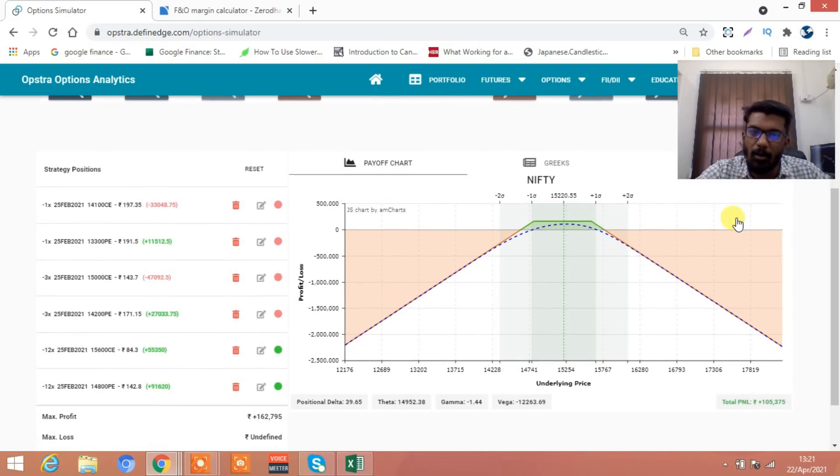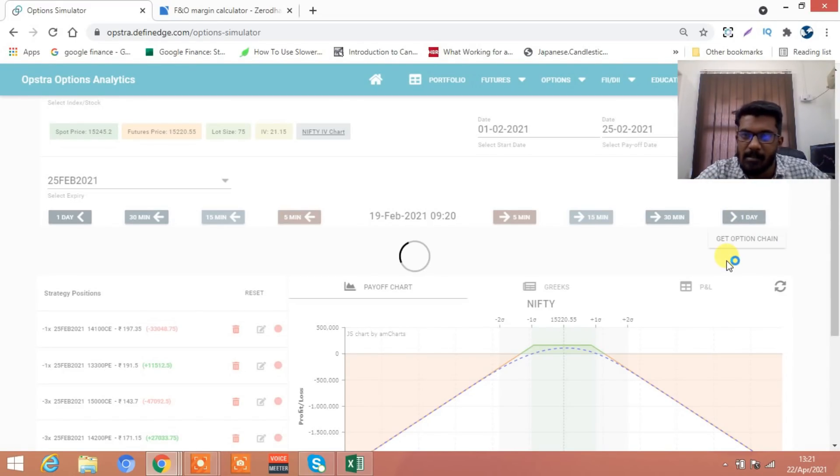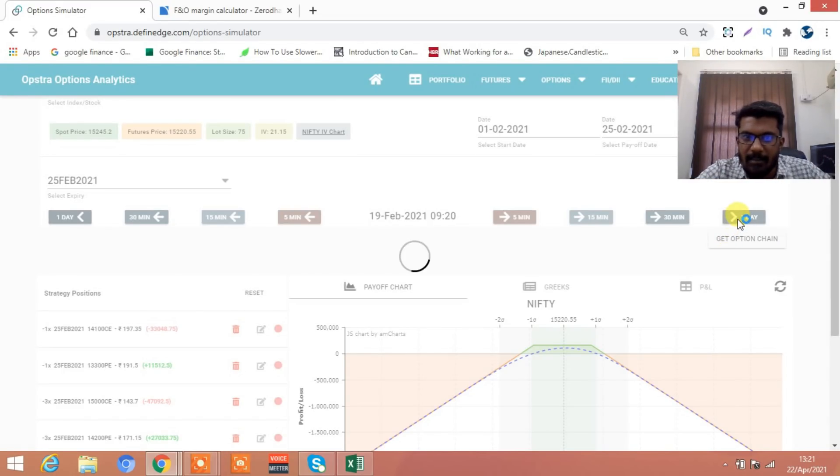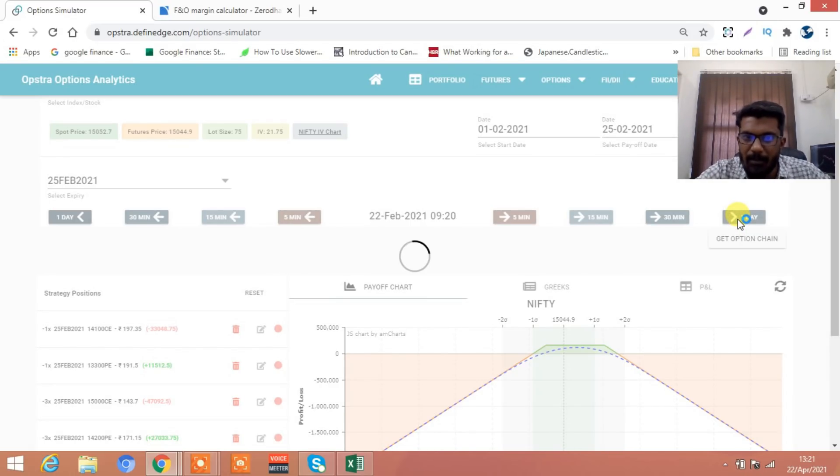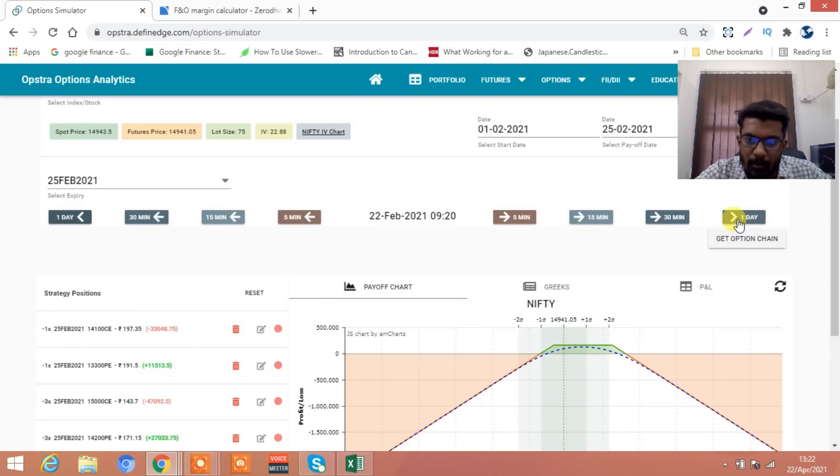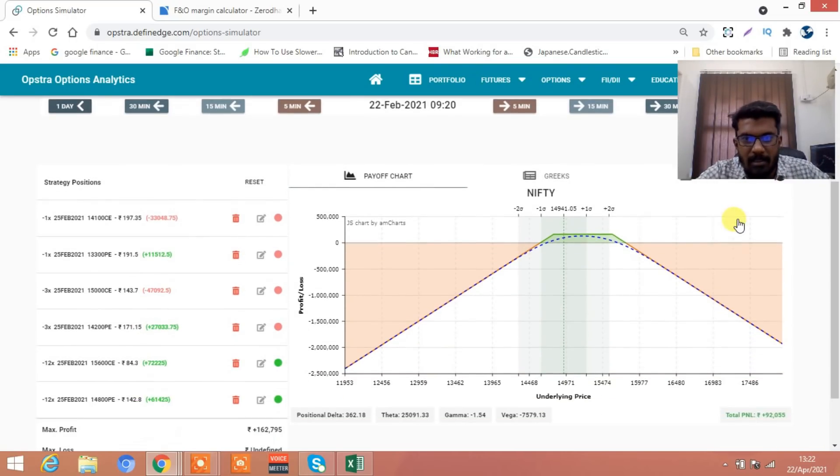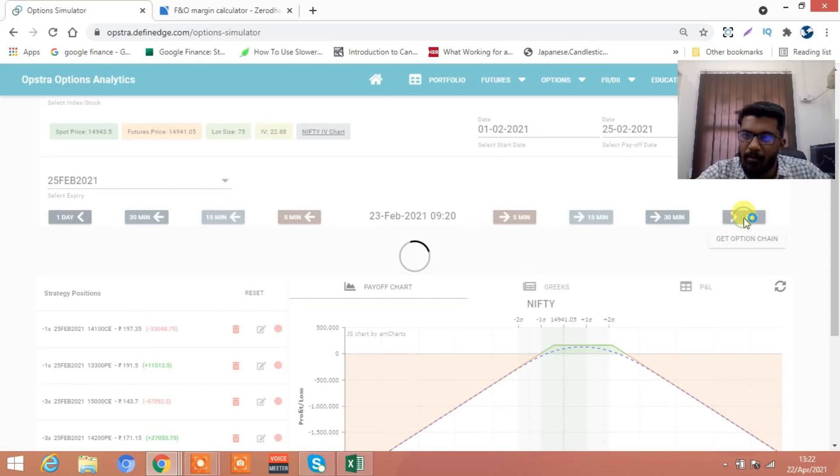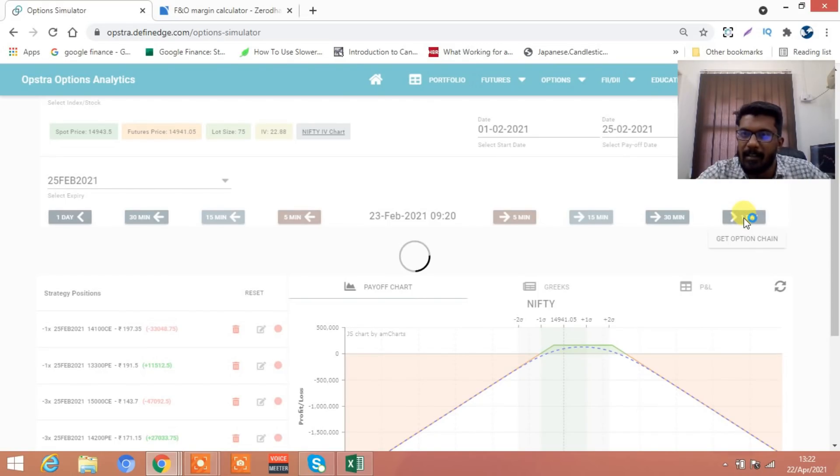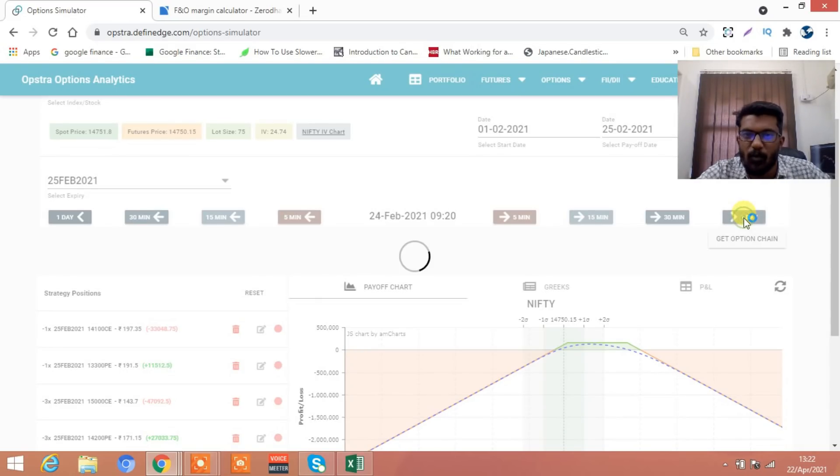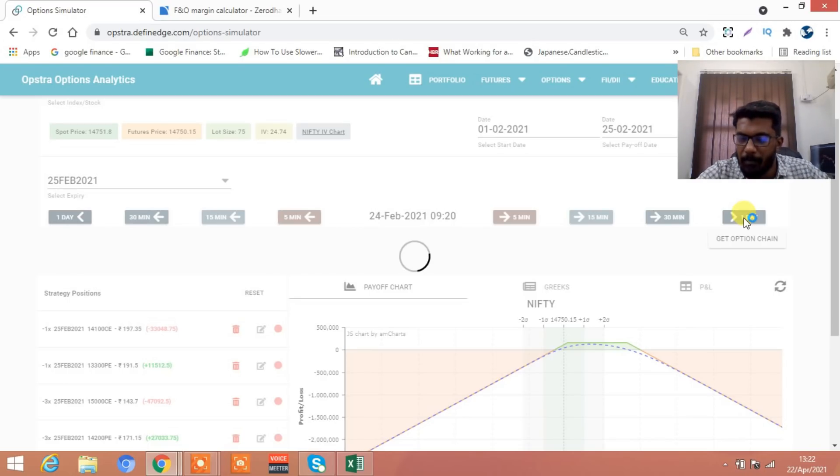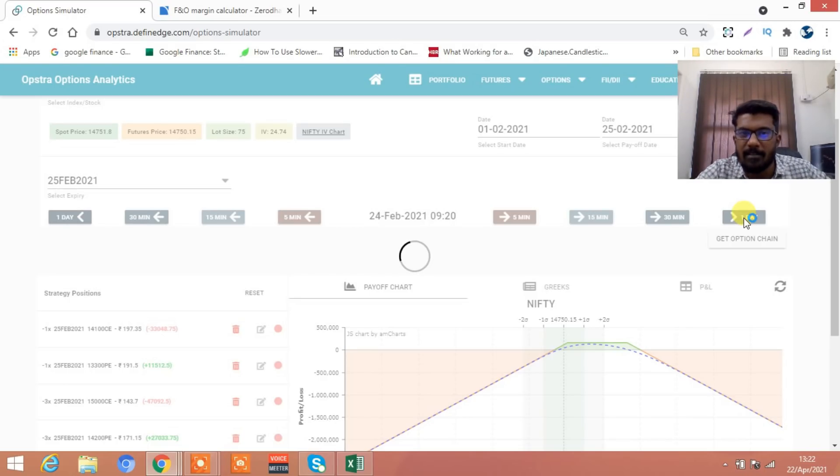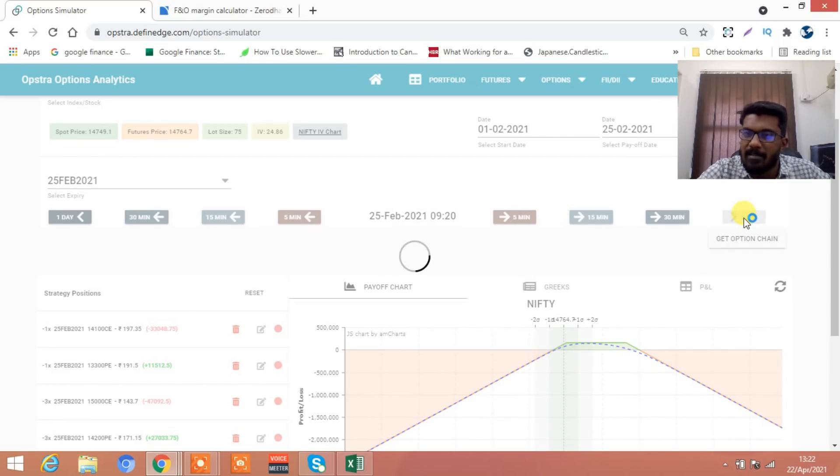This is how HNIs and ultra high net worth individuals make good money. They don't care, they have access to funds, they can do whatever they want, they can take the market wherever they want. Where the problem comes - people like you and me, retail traders, will suffer. We try to do many things with small capital which is not possible.